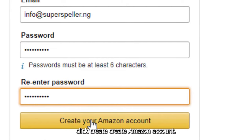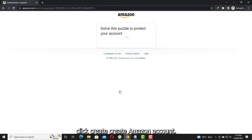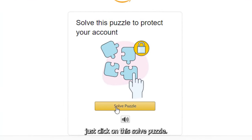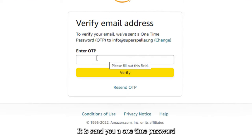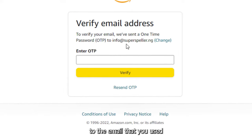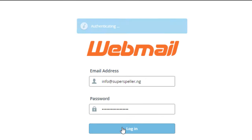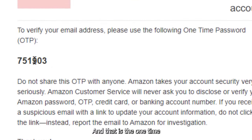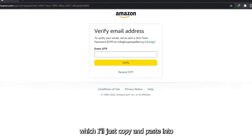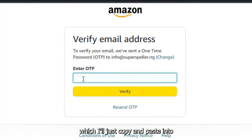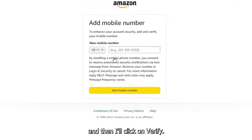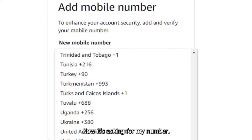Click 'Create Amazon Account,' then solve the puzzle. It will send a one-time password to the email you used. That's the email from Amazon with the OTP — just copy and paste it into the space provided and click Verify.